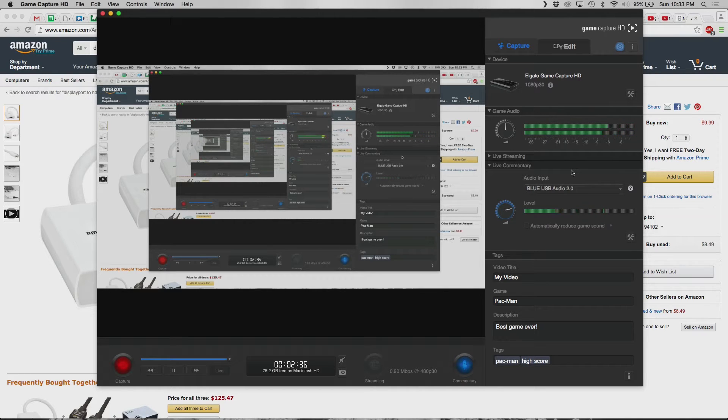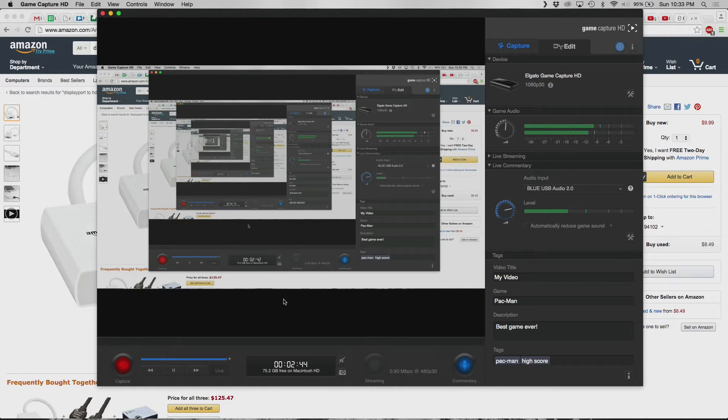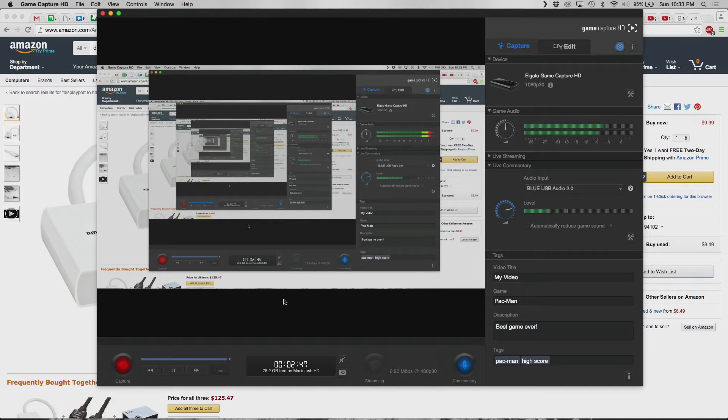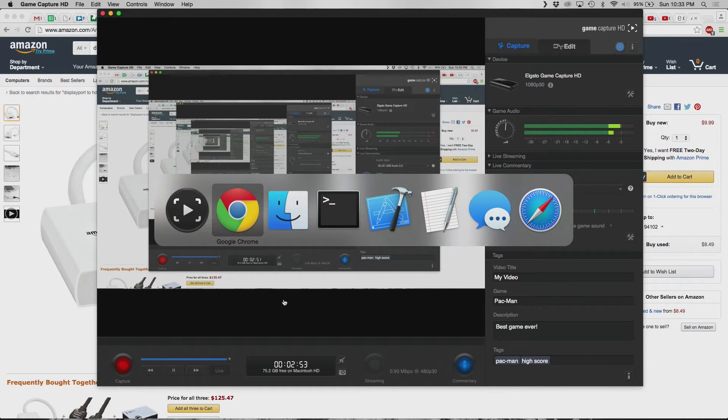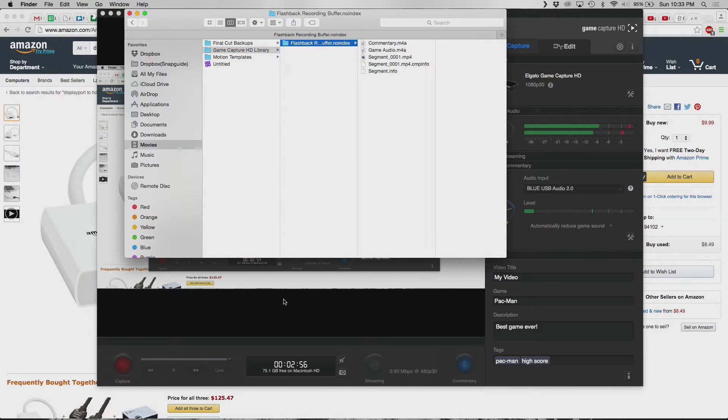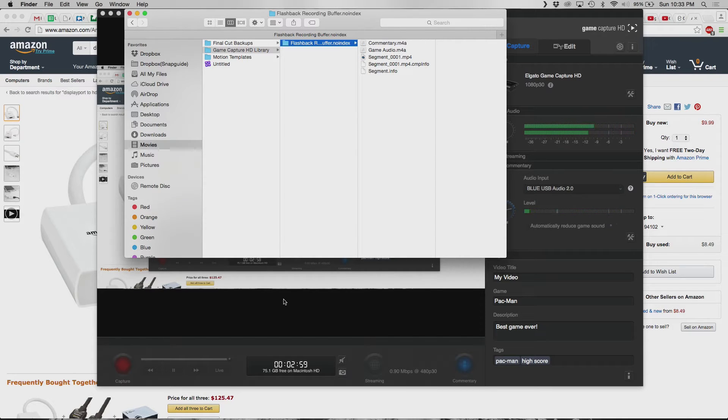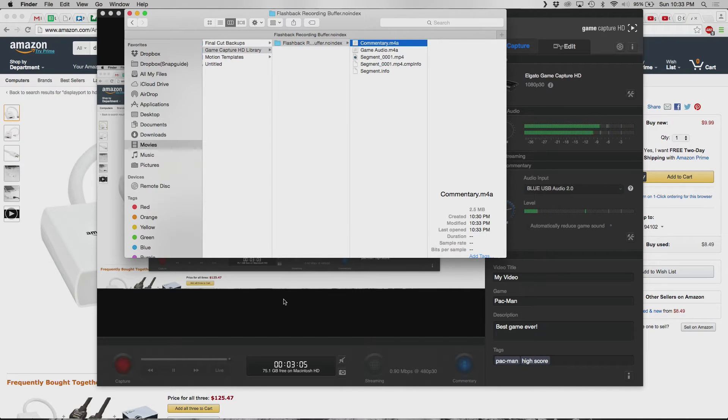So, inside of Game Capture HD, you can see here on the bottom left, it's recording. Now, what you want to do is first, you have to have live commentary turned on. And, the reason why is that in the output, I don't have it here, you can see it here. So, it's going to create three different files at the end of this that we're going to use.